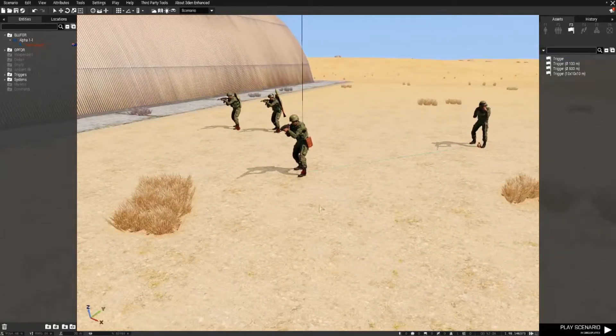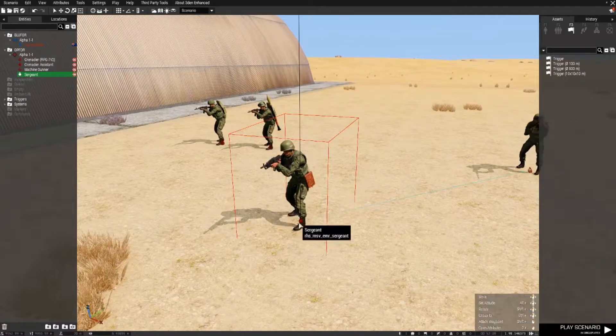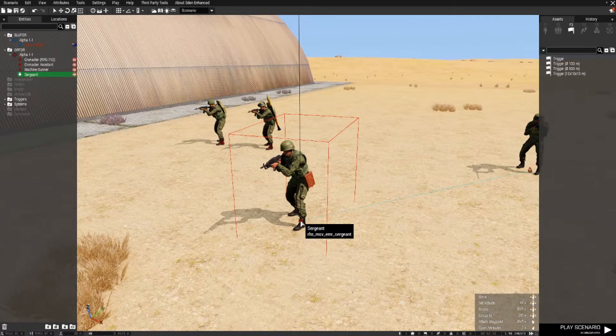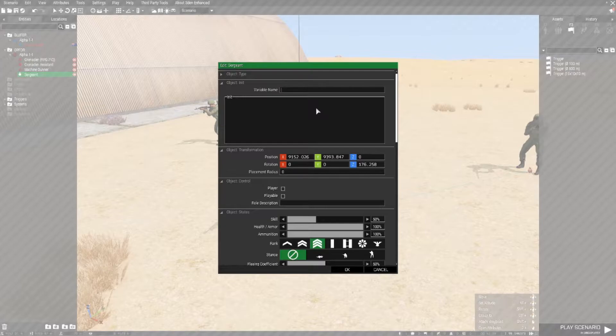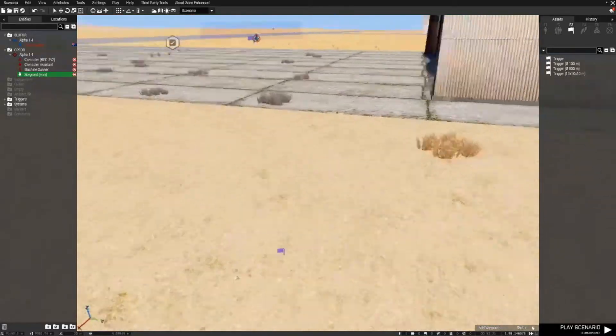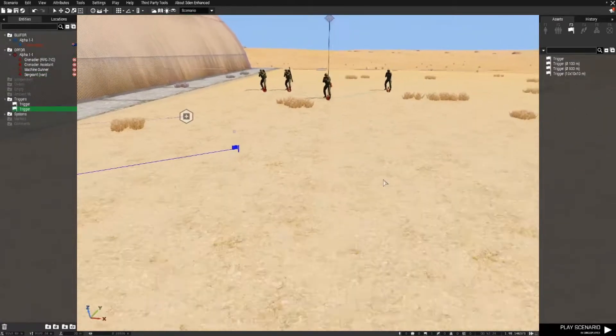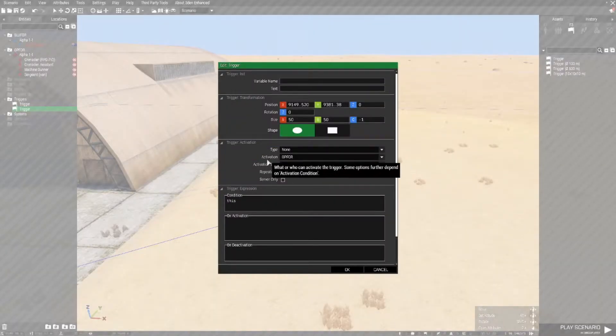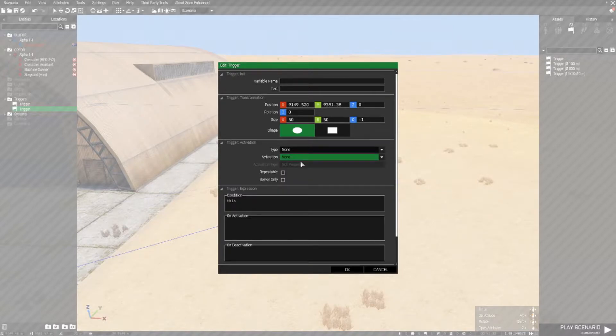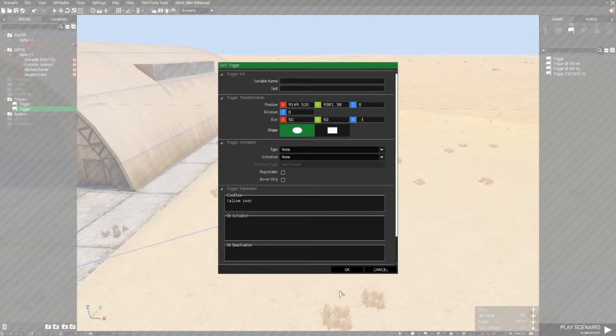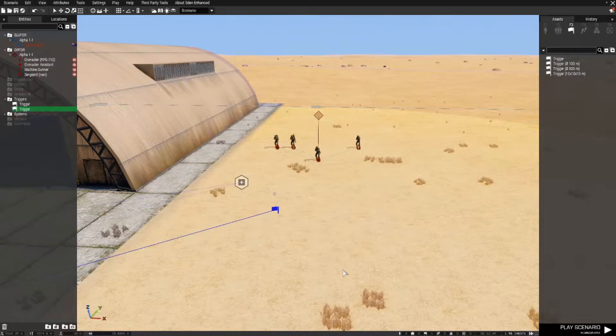The other way we can do this is have a variable name for one particular troop. So for example if like this is the leader of this group, if we double-click on him, give him a variable name, let's call him Ivan because he's Russian. Click on OK. Then we go back to the trigger which the OPFOR are in, and we change this from activation OPFOR not present to none. And in condition we put in exclamation mark alive Ivan semicolon. So whilst Ivan is alive the task won't complete. Once he has been eliminated it will complete.